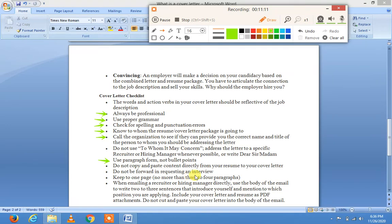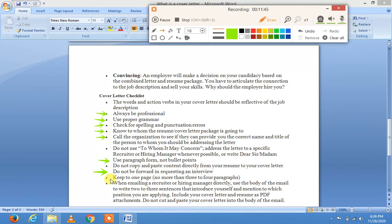Do not be forward in requesting an interview. کچھ بچے cover letter کے اندر directly interview کے لئے request کر دیتے ہیں — یہ بہت bad impression ہے۔ صرف اپنی qualification اور enthusiasm دکھائیں۔ Interview call کرنا employer کے اوپر depend کرتا ہے۔